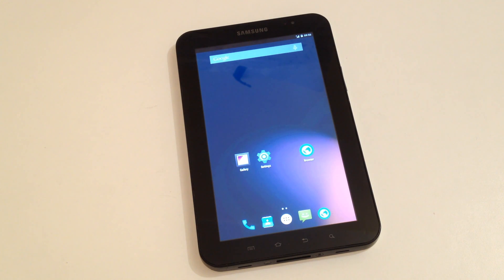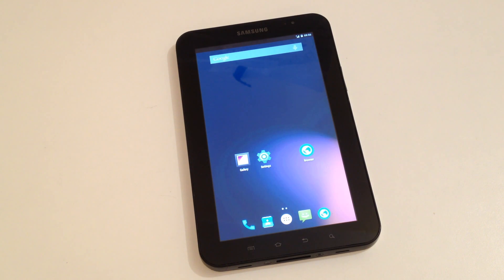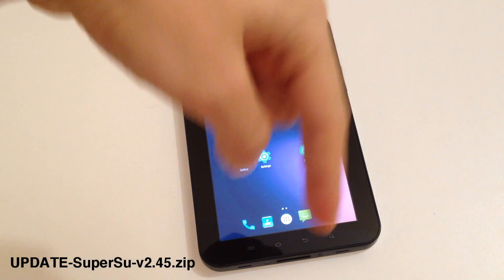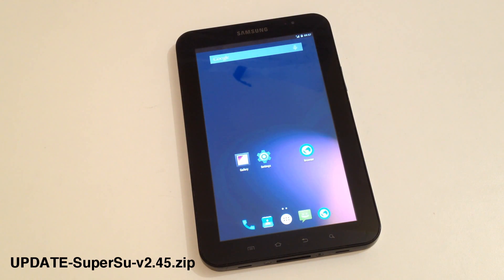Hello everyone and welcome back to my channel. In this video I will show you how to root your Galaxy Tab with Android Lollipop, because after the installation you may realize that the root permissions are missing. First of all, you need to download the root file that I have down in the description, and then put it into your device using your PC.